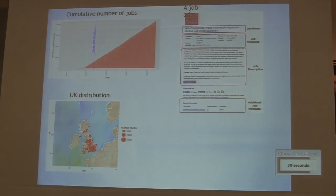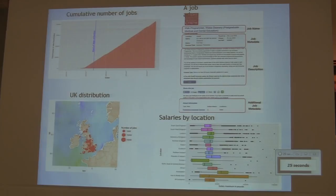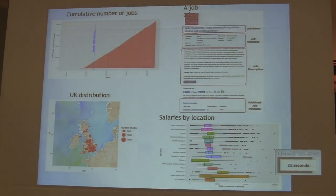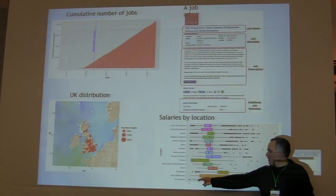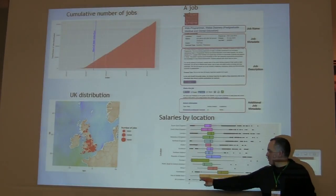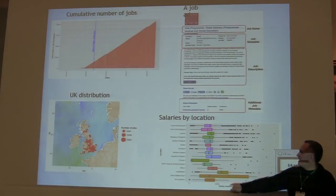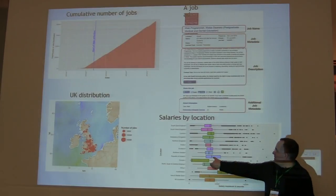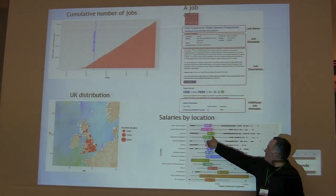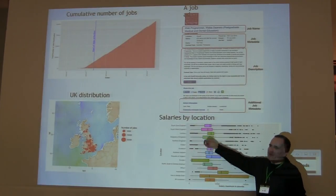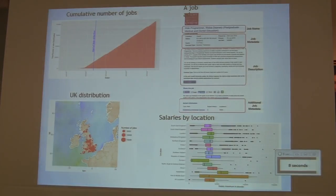You can also start doing interesting things, which is actually analyzing the salaries by location and everything else. I've always been interested in this. What you have here is the maximum, the minimum, the first quartile, second quartile, and that's the median. In Scotland, they do quite well compared to some of the south, east of England and everything else.